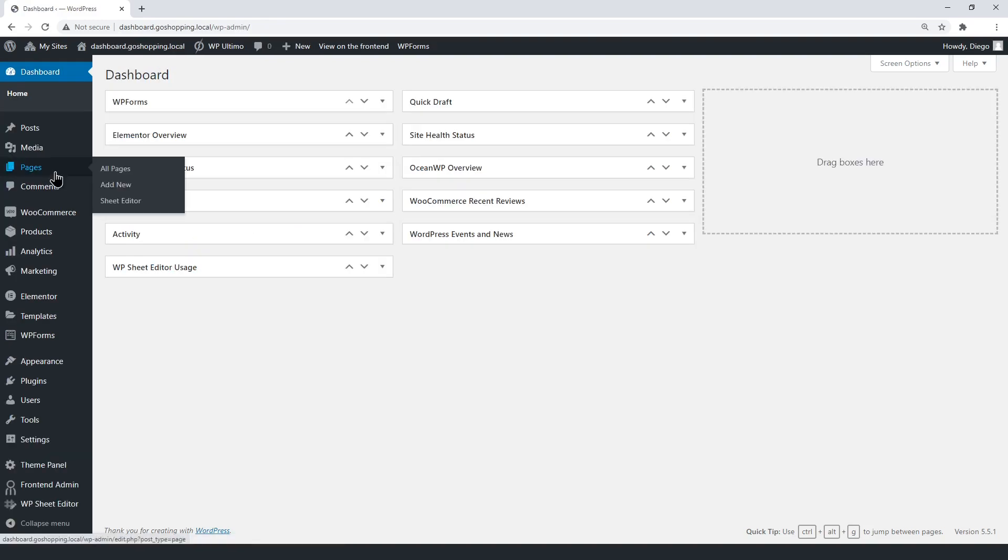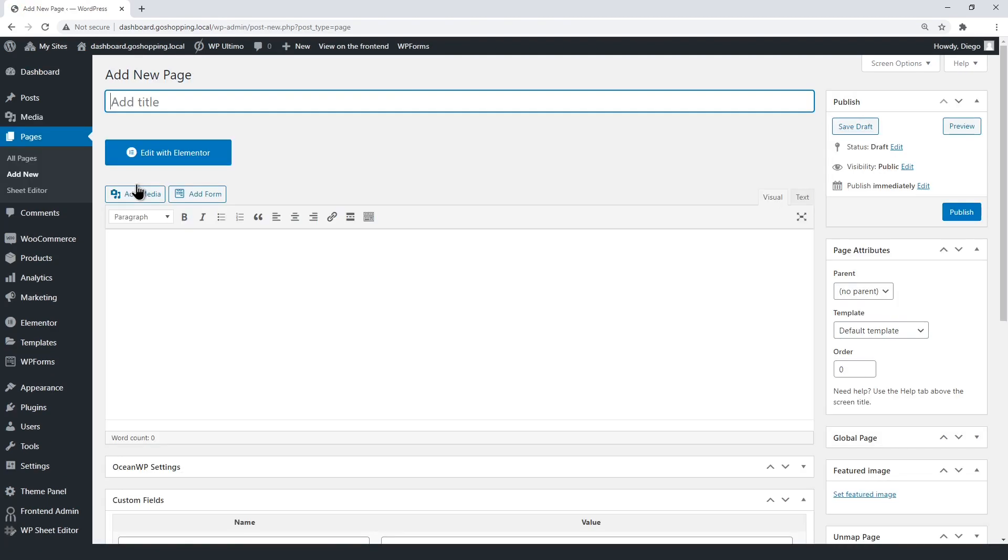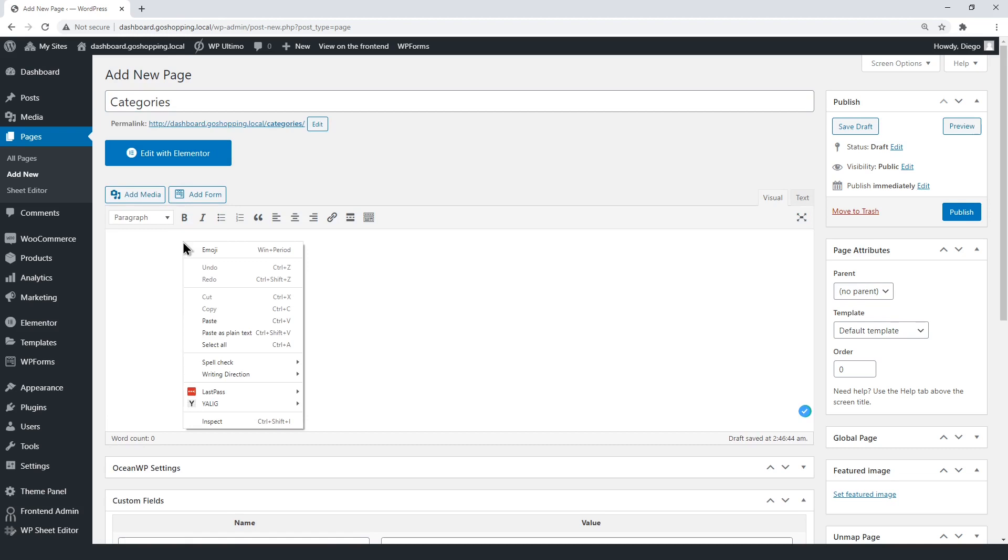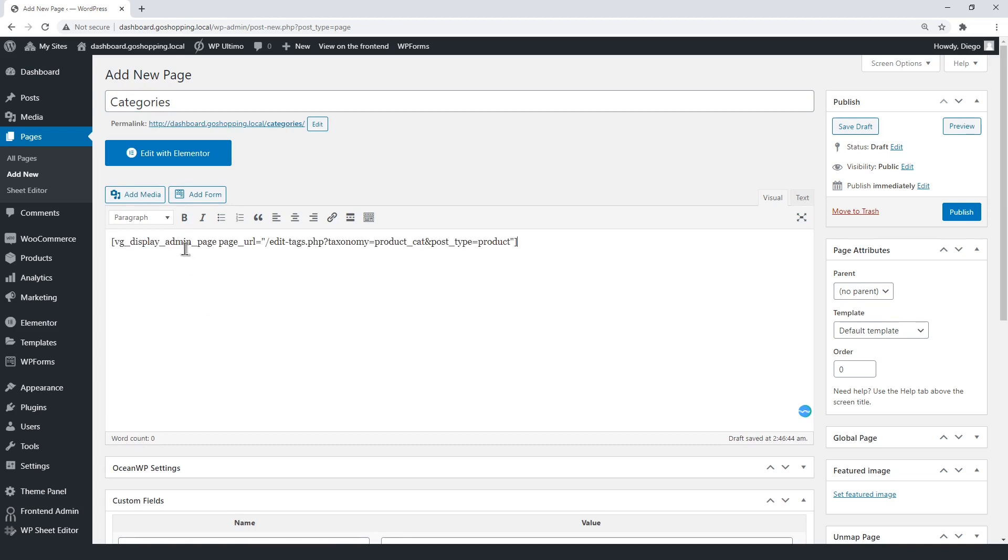Now let's create a new page. First, we'll create the categories page. Enter the WP front-end admin shortcode, with the URL of the categories section between the quotations.